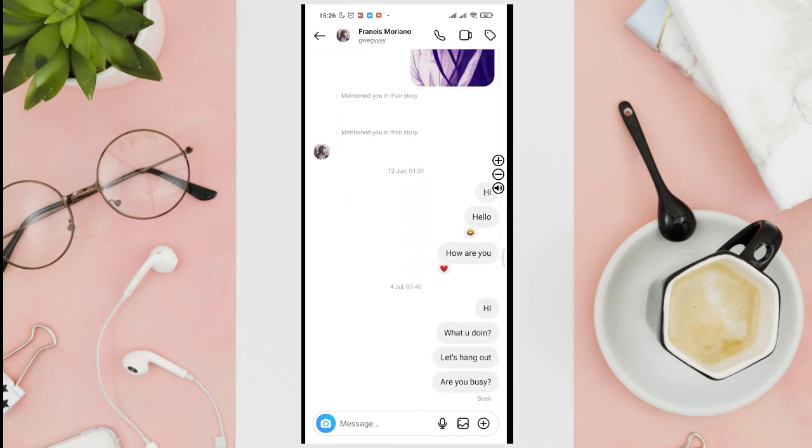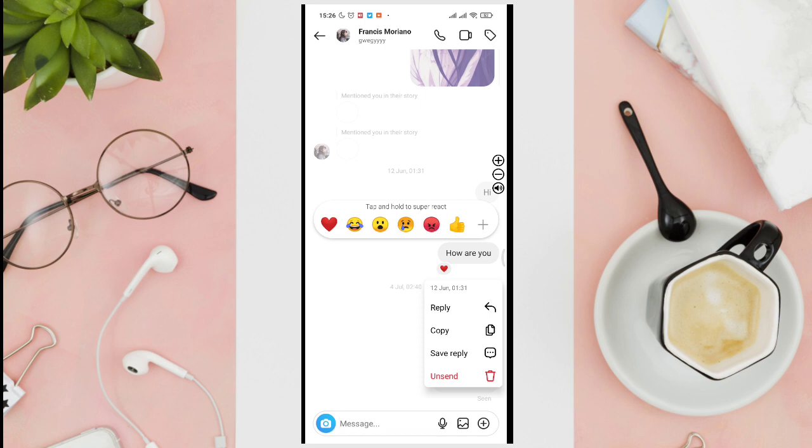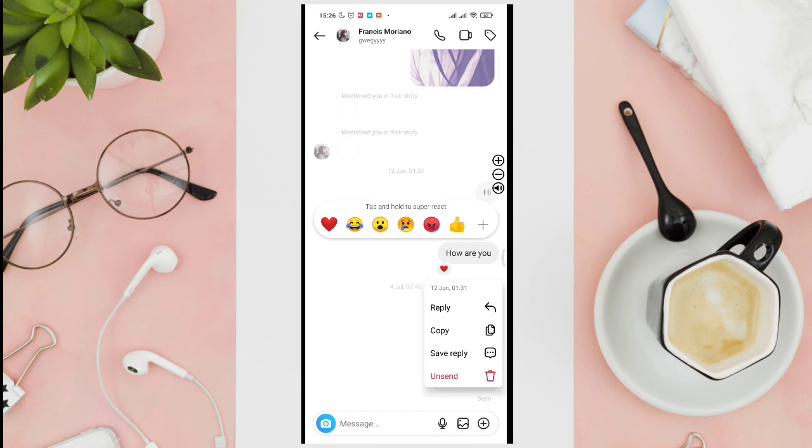So in order to unsend a message, you'll just have to press and hold a specific message that you have sent. For example, here. And then you'll be able to see these options: the reply, copy, save reply, and the unsend.